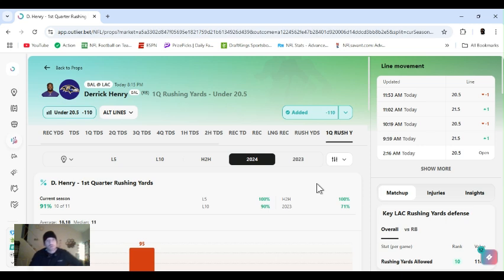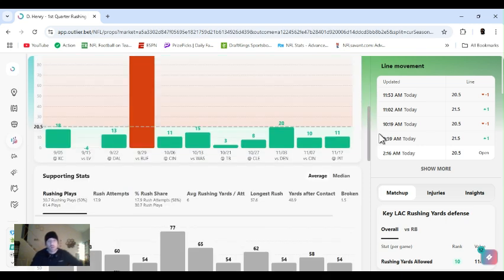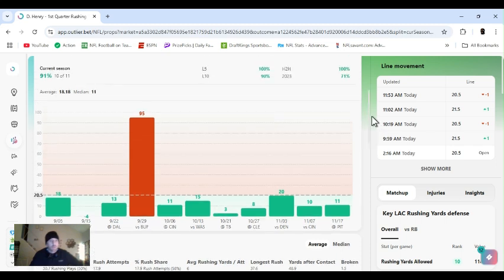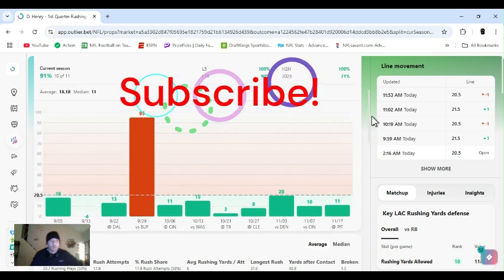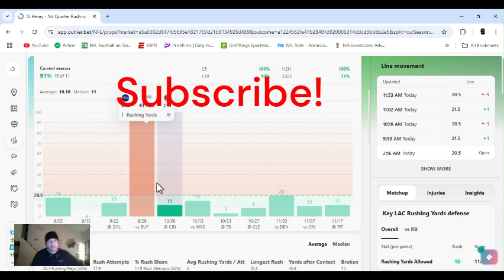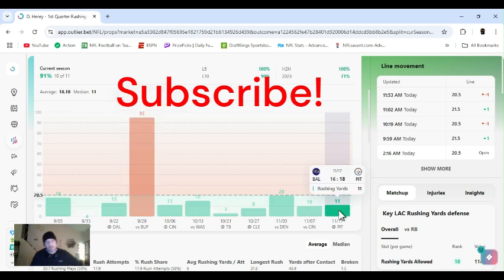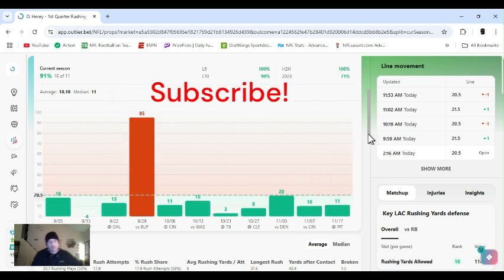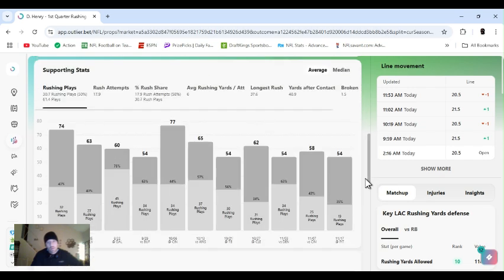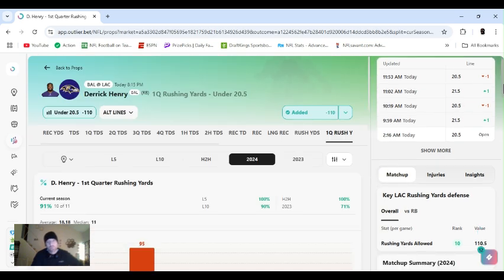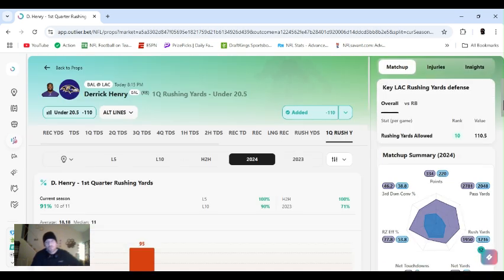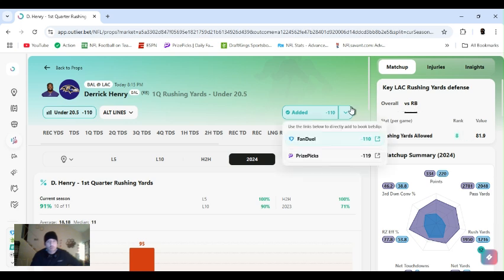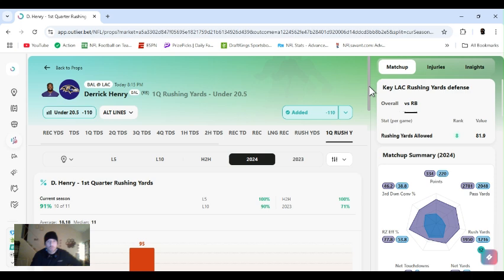First up, first quarter rushing yards under 20.5 for Henry. Only day he's cleared this was against my Bills. He's been under this every game this year. So hopefully I'll go under again, right? Chargers got a decent run defense, ranked 10th overall to the running back, ranked 8th.